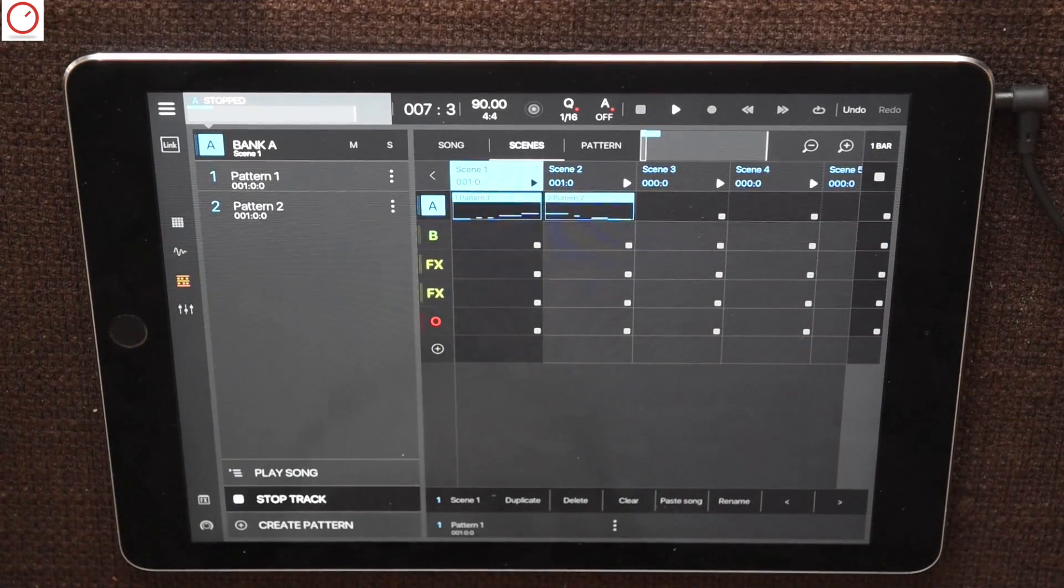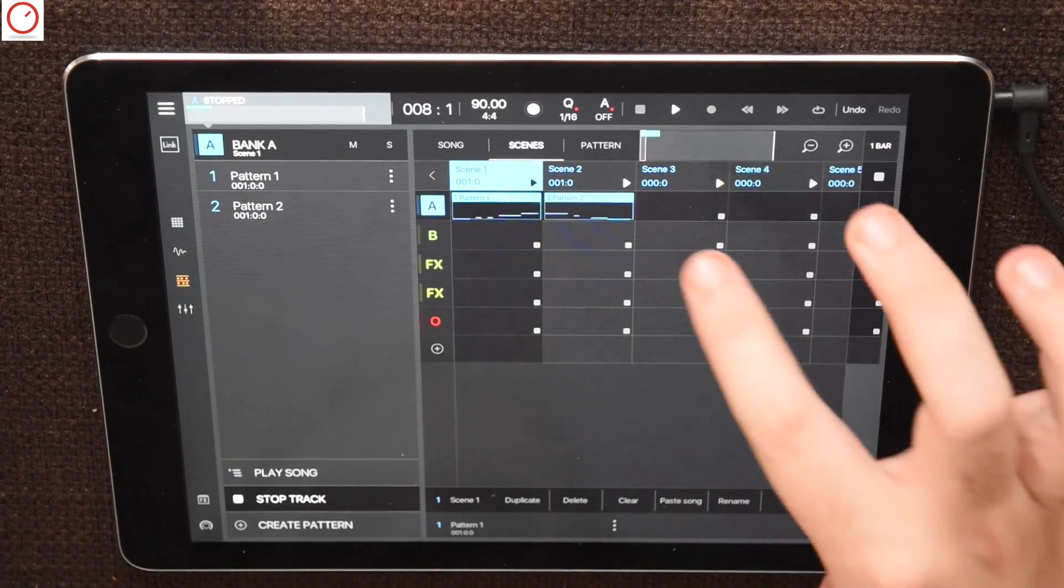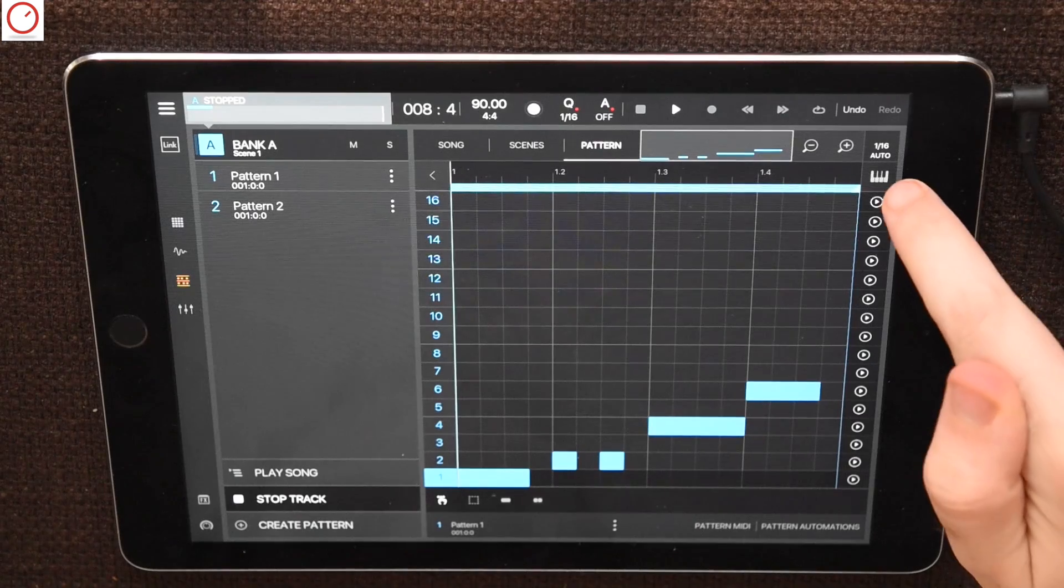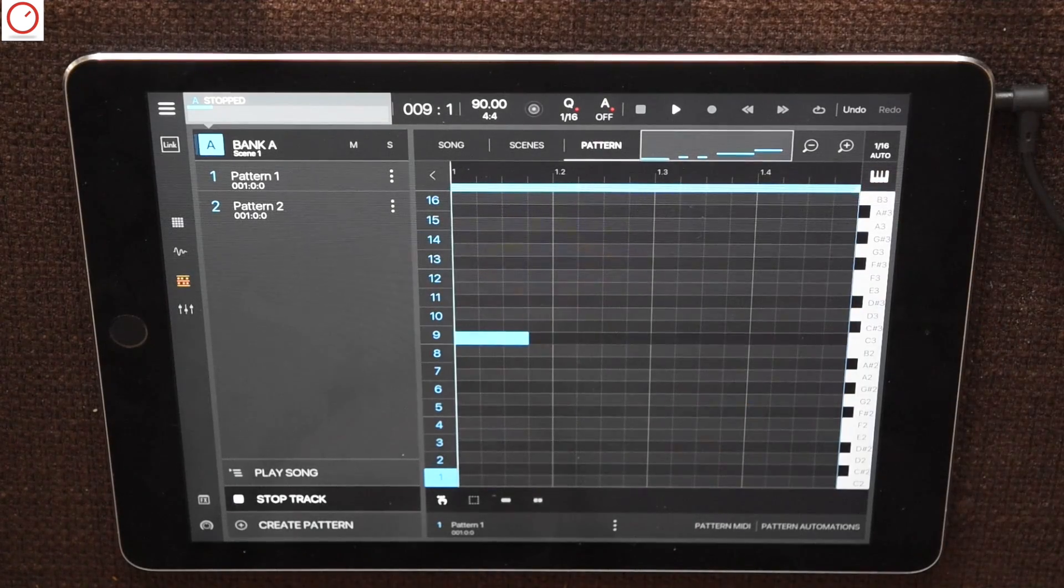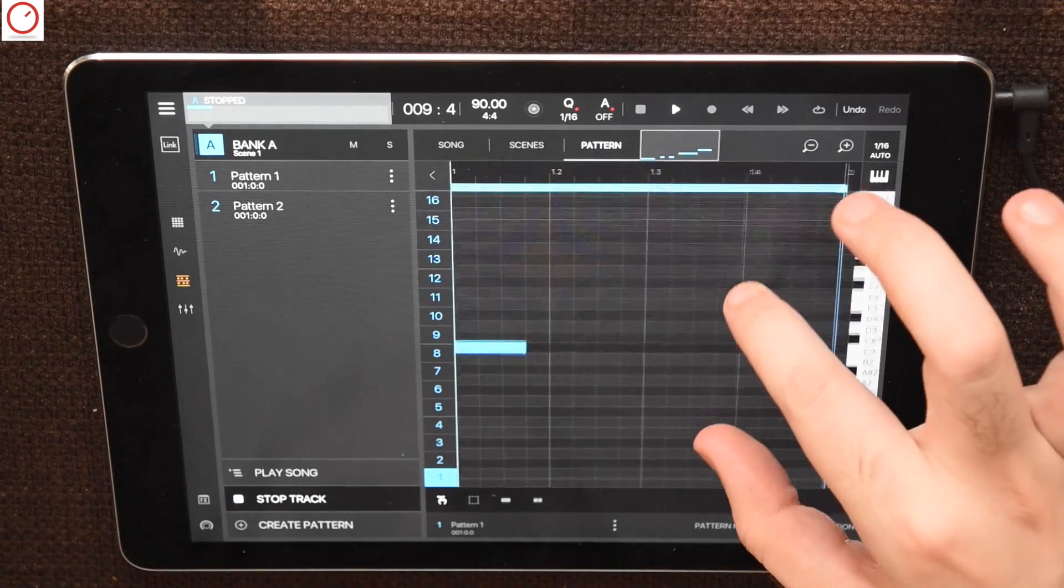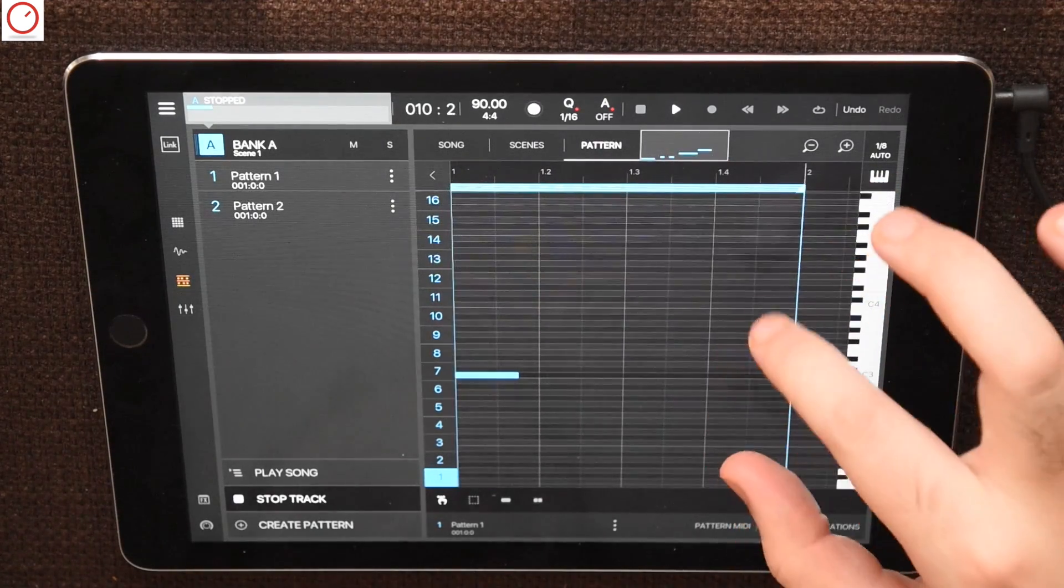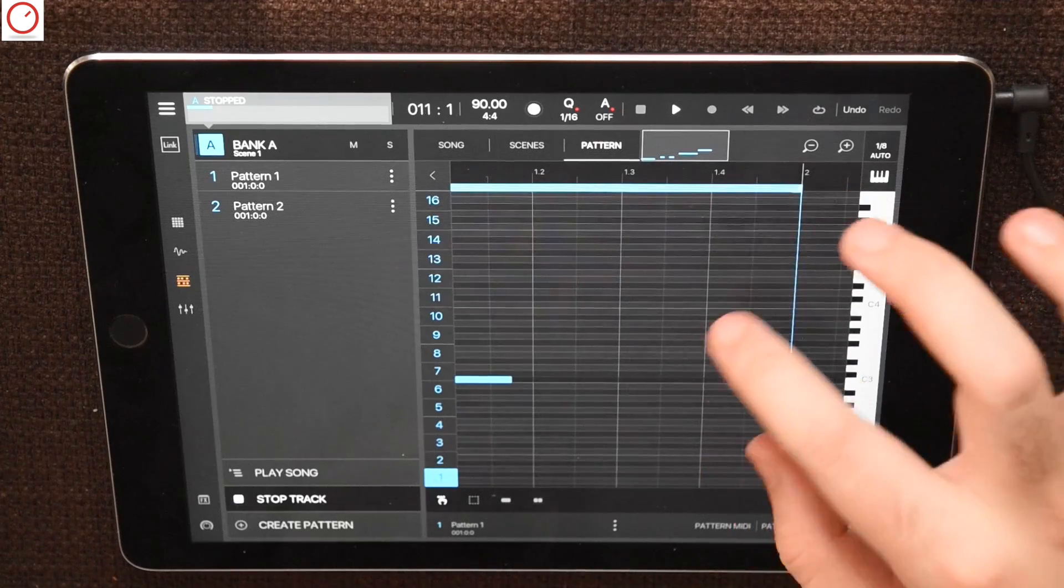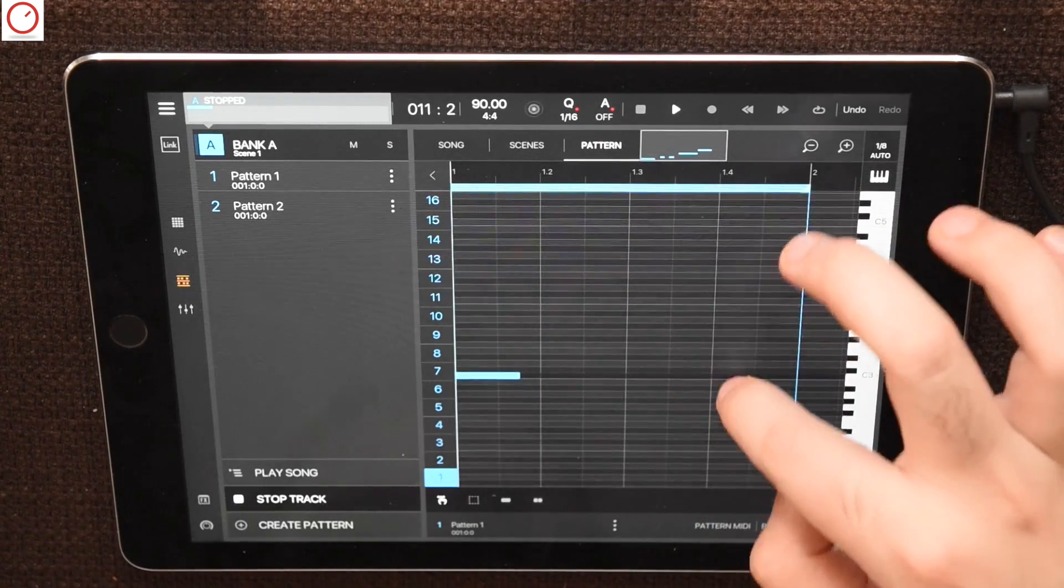Inside the pattern sequencer you can enter your steps, but also it includes a full piano roll. You can also zoom in the sequencer in and out to get a better overview of which steps or notes you play.